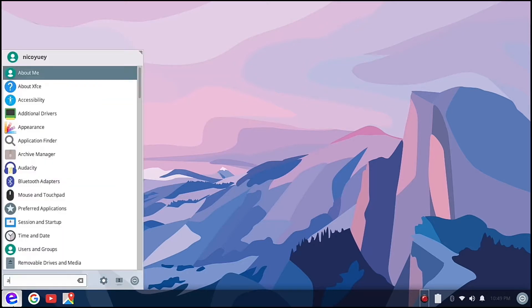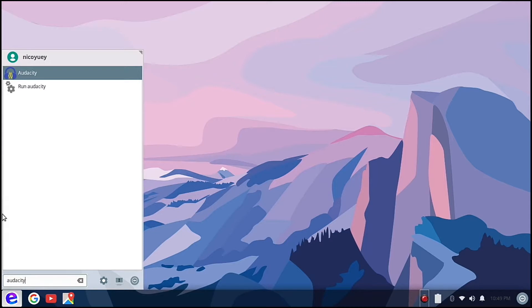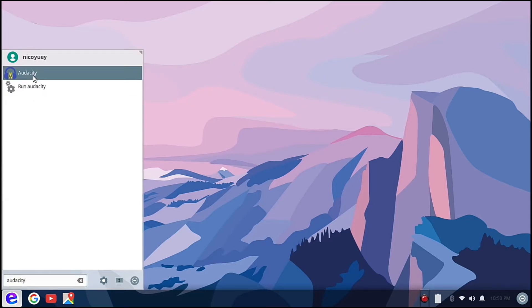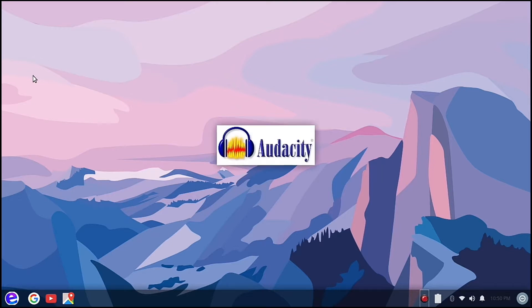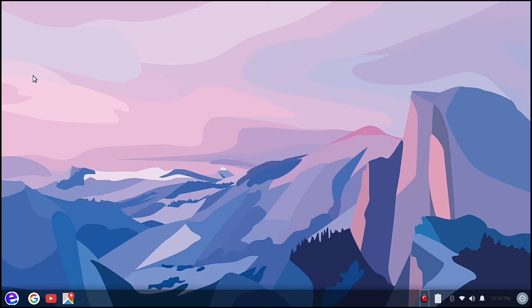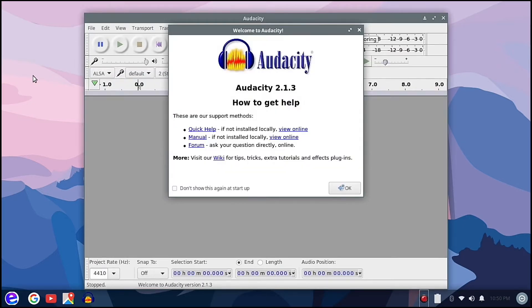So now we can open the menu and then find Audacity. This is the first time booting with Audacity. You see there the little logo of Audacity.